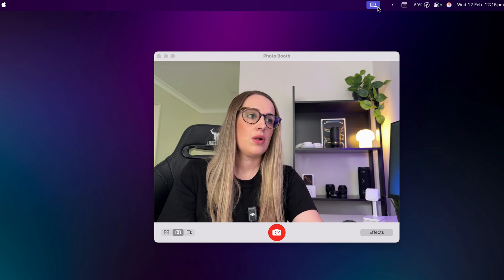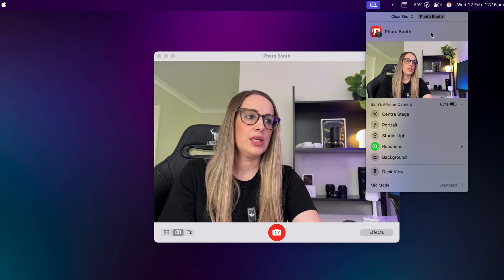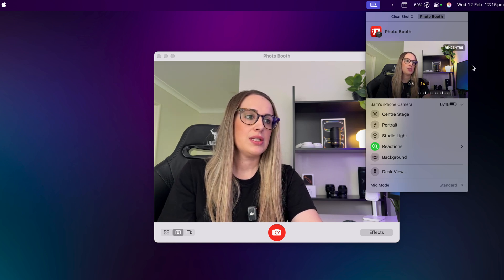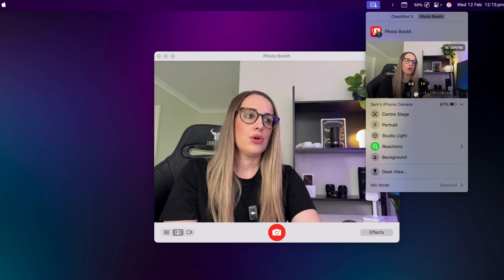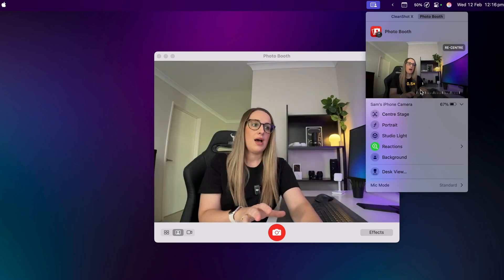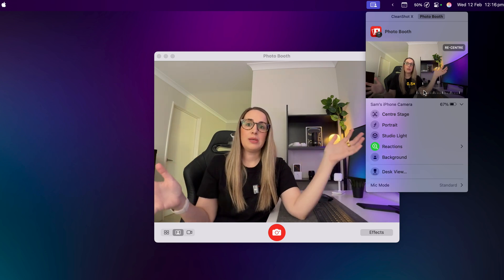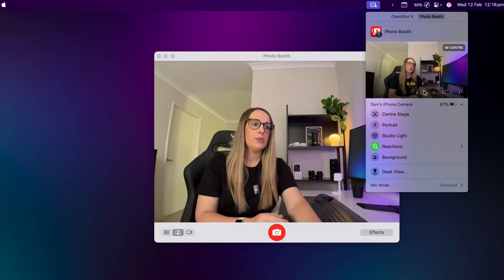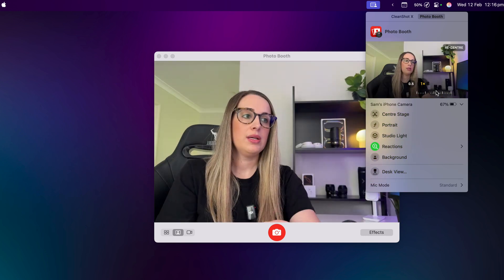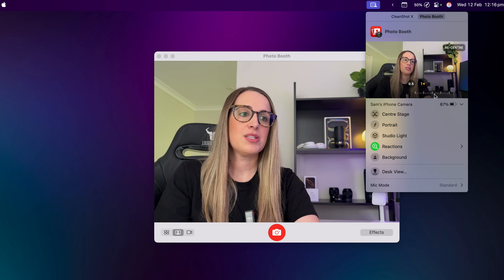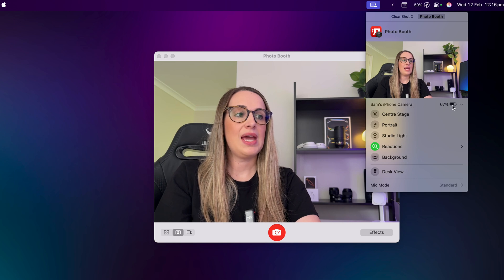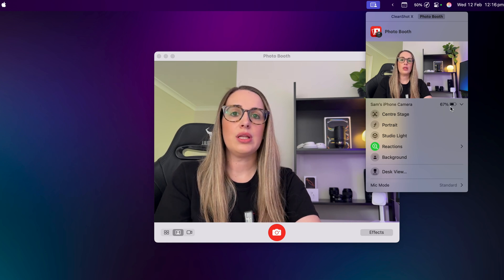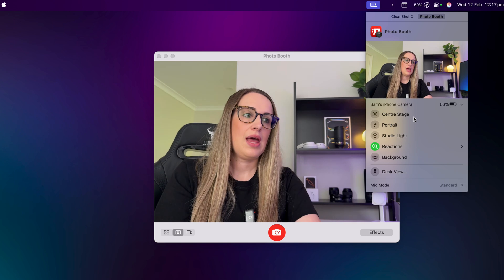Once your camera is connected, there are a few settings to look at. If you click on this little icon it brings you into the settings, where you can change what lens you're going to be using. You can go to 0.5 for a really wide angle if you need to fit a few people in or show your room. I usually just use it on 1x, but you can zoom in — for the best quality I find 1x looks really nice. You can also see your iPhone's camera battery here, so on a long video call you can keep an eye on it in case you need to plug in.